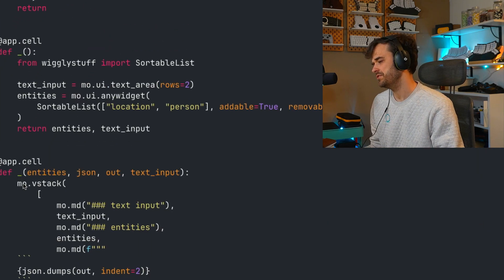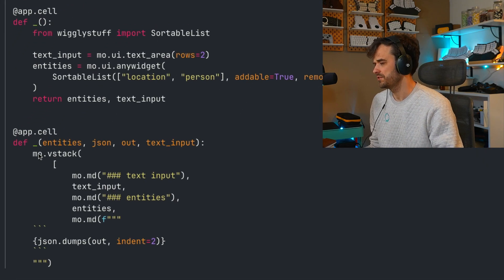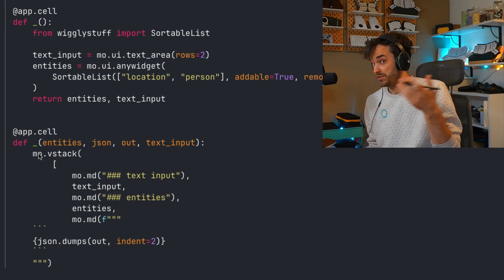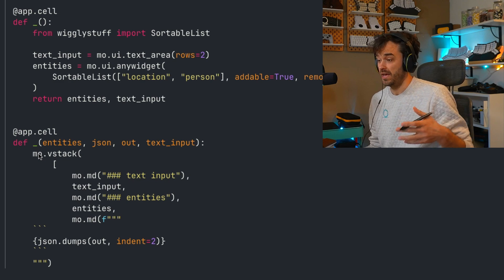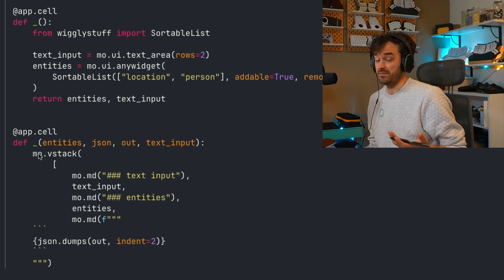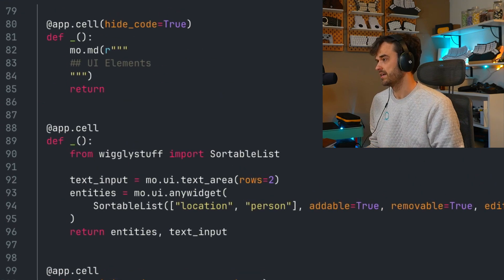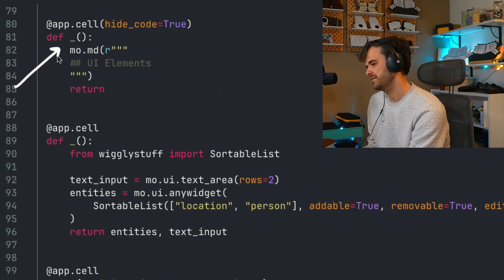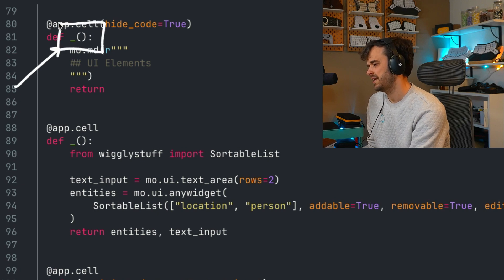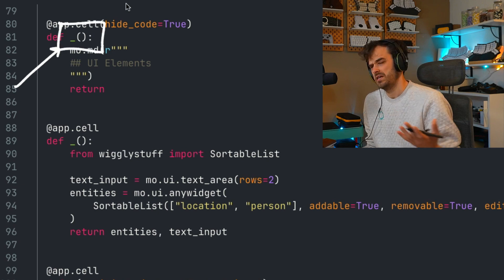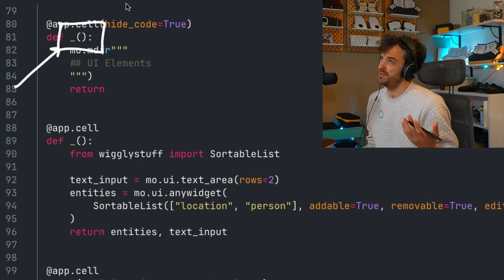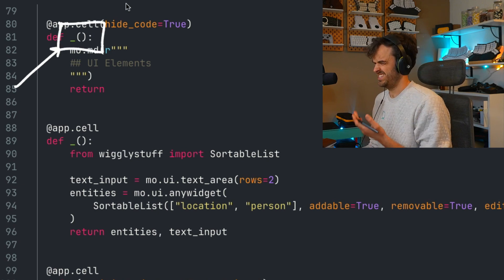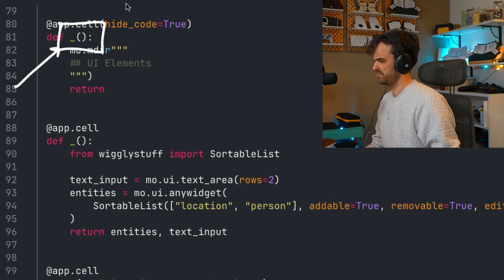Because if you're using something like UVcorn, well, UVcorn wants you to point to a Python file and then to a Python function that it can go ahead and run. And when you have a look at these cells over here, you're going to notice that they don't exactly have a name. So you might wonder, how can you point UVcorn to an existing function in Marimo?